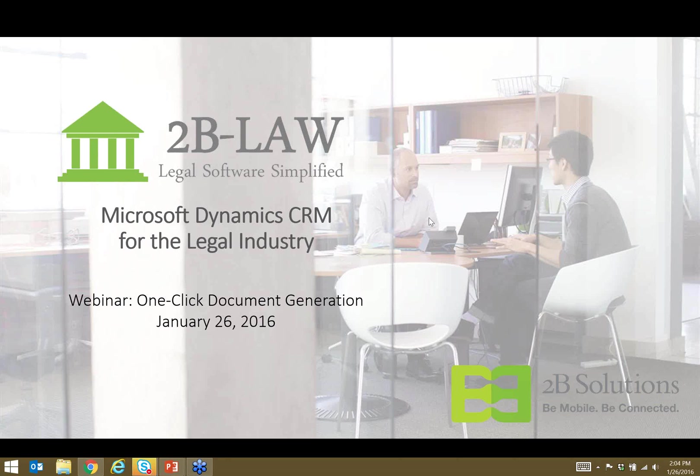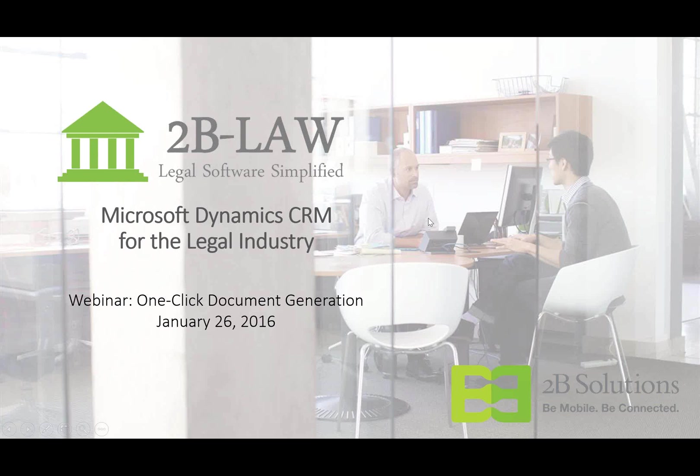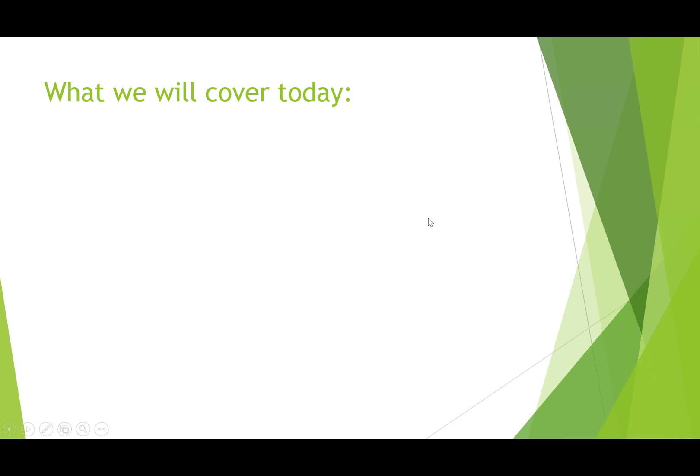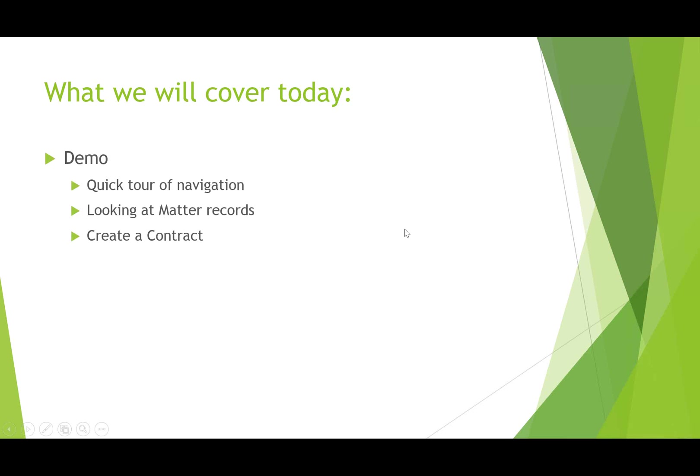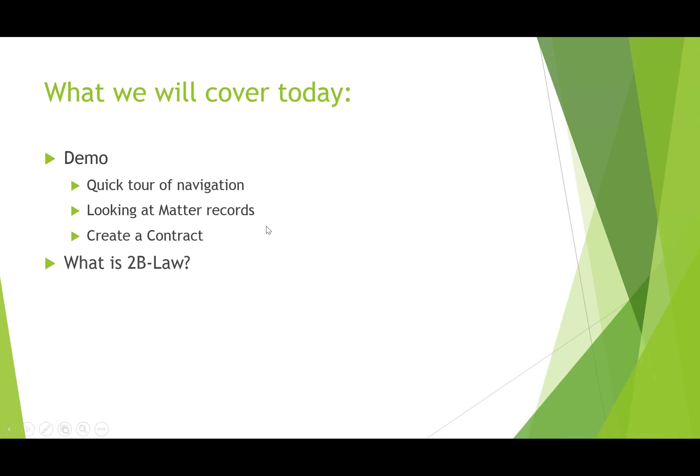Now we usually start with a few introductory slides to kind of set the stage but today we're going to change things up a bit and we're going to jump right into the demo and then we will do the slides afterwards. For the demo I'll give you a quick tour of the solution and an overview of navigation. We'll look at matter records and we will also create a contract and even another document too. We'll talk a little bit more about document storage. Then we will do the slides.